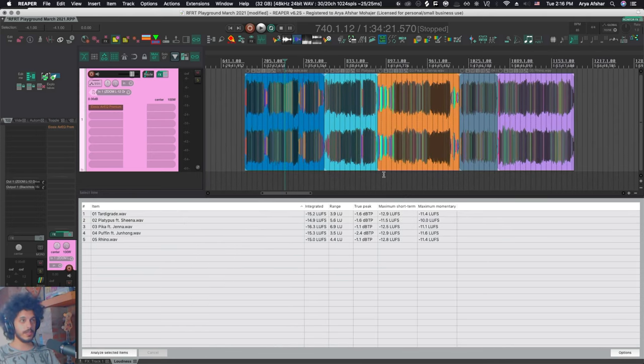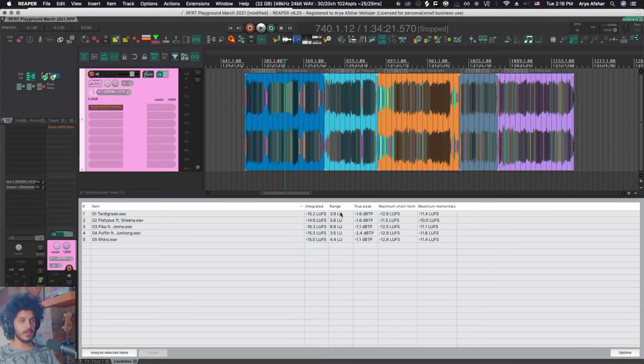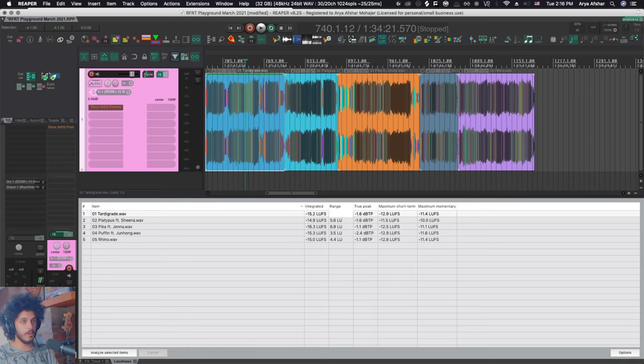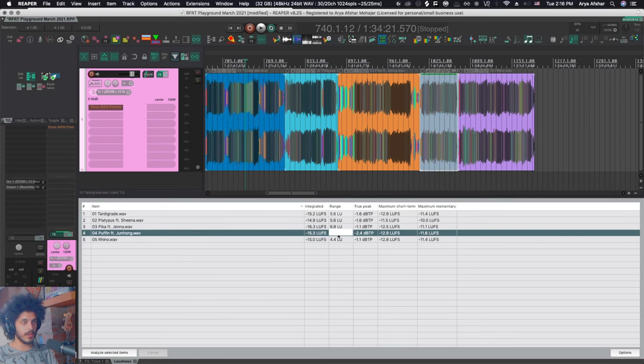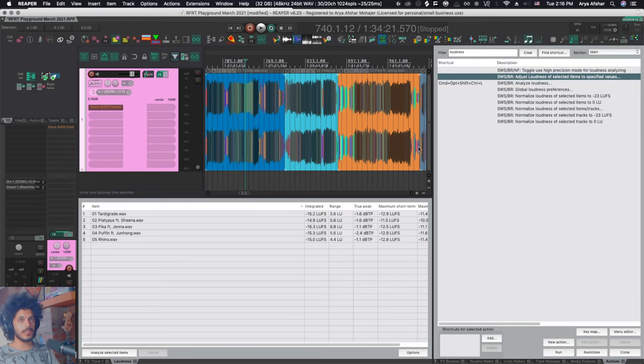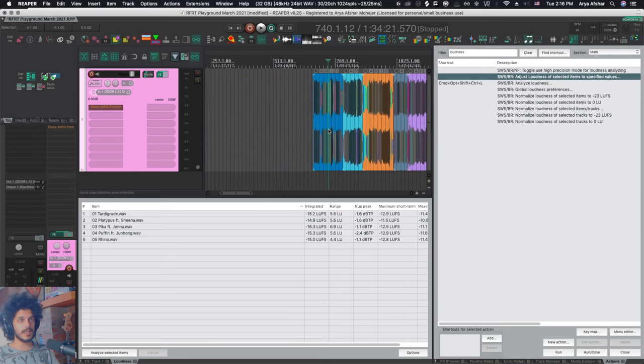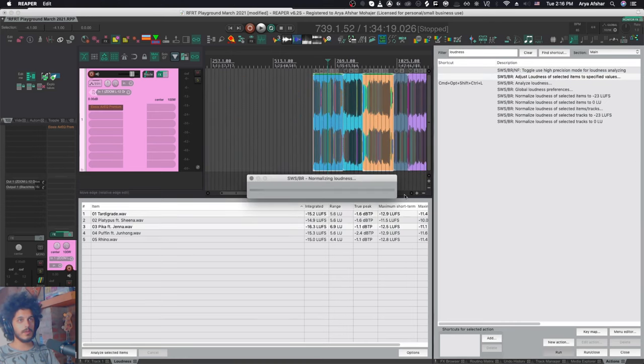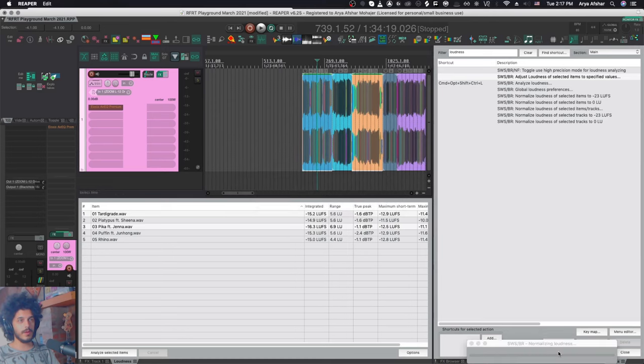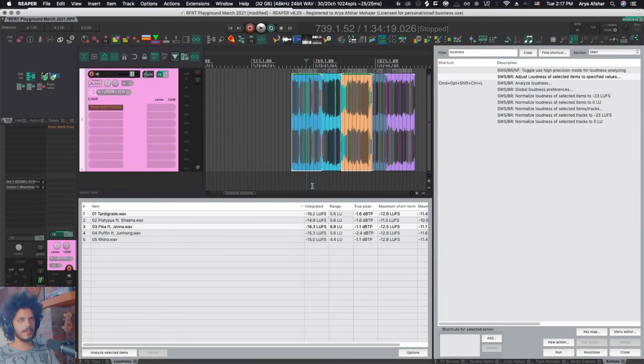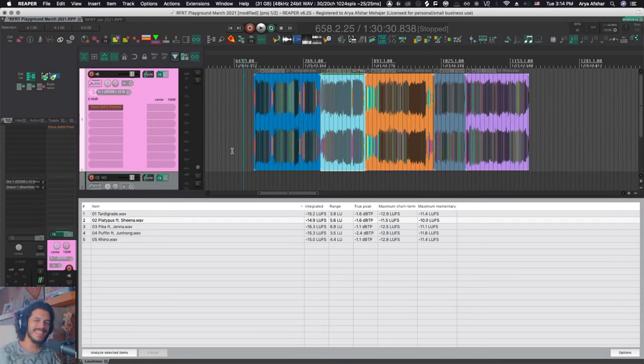And now here's where it gets really cool. Now that I have these values, if I want to change them, it's very simple. You can just double click on any of these. You can just manually type in the value that you want. So I want my LU range to be 5.6 here. I just go to the next one, double click 5.6. And now I can use this action, SWSBR adjust loudness of selected items to specified values. So I just select both of them. I run it. It will take a little bit of time. Now they have adjusted those values to what I wanted. Just kidding. April fools, got ya.